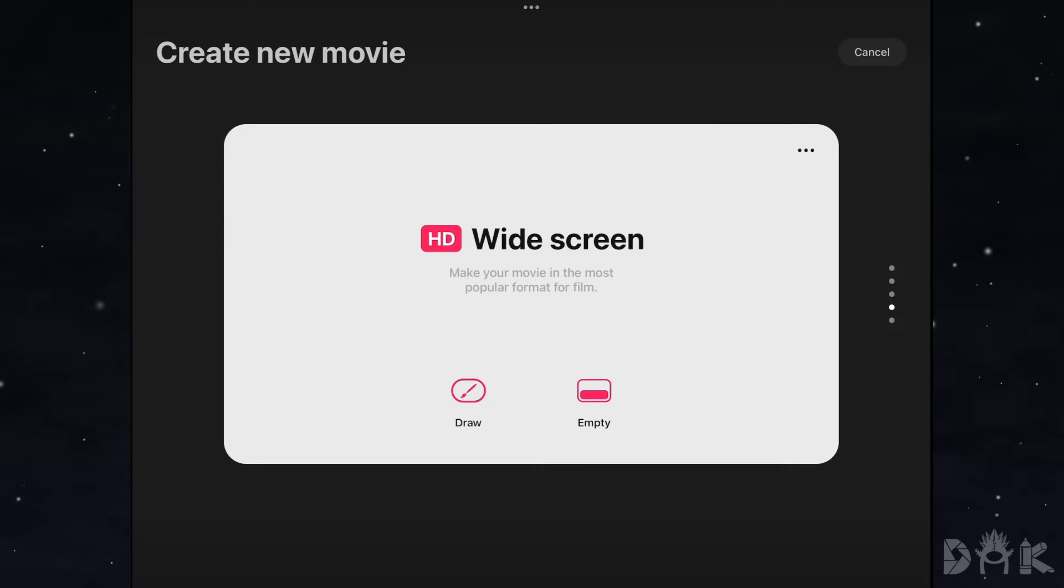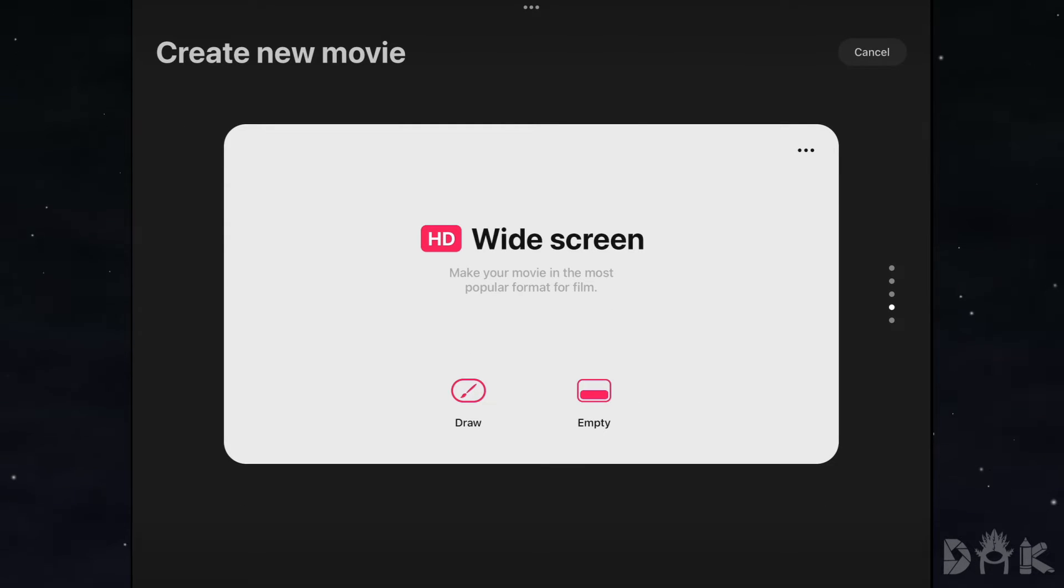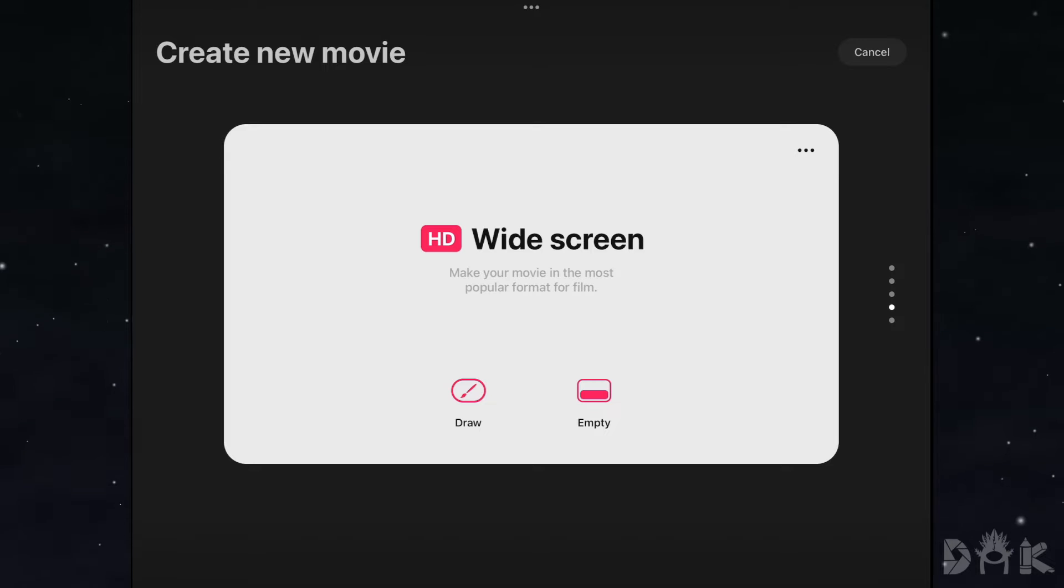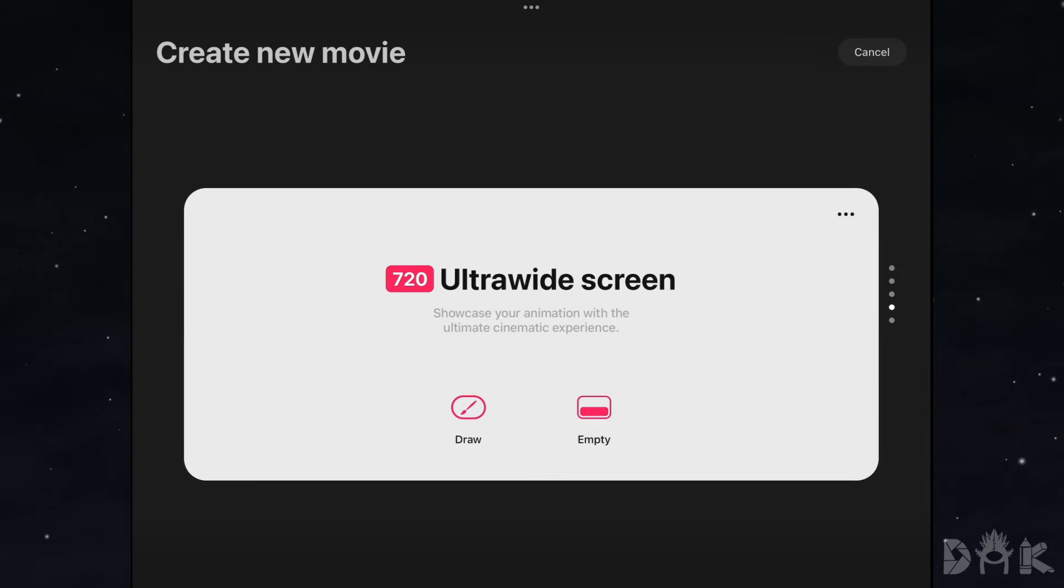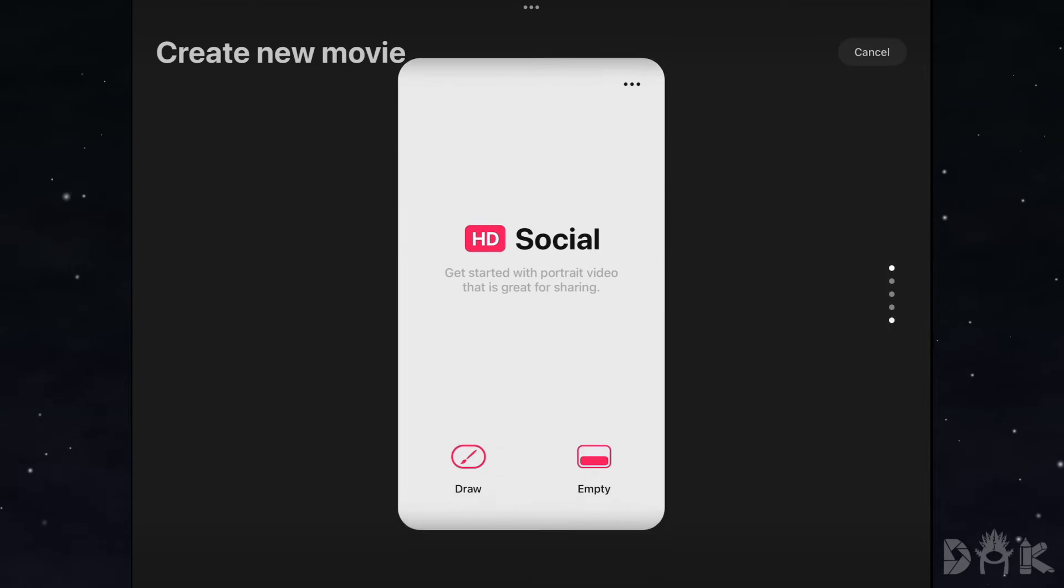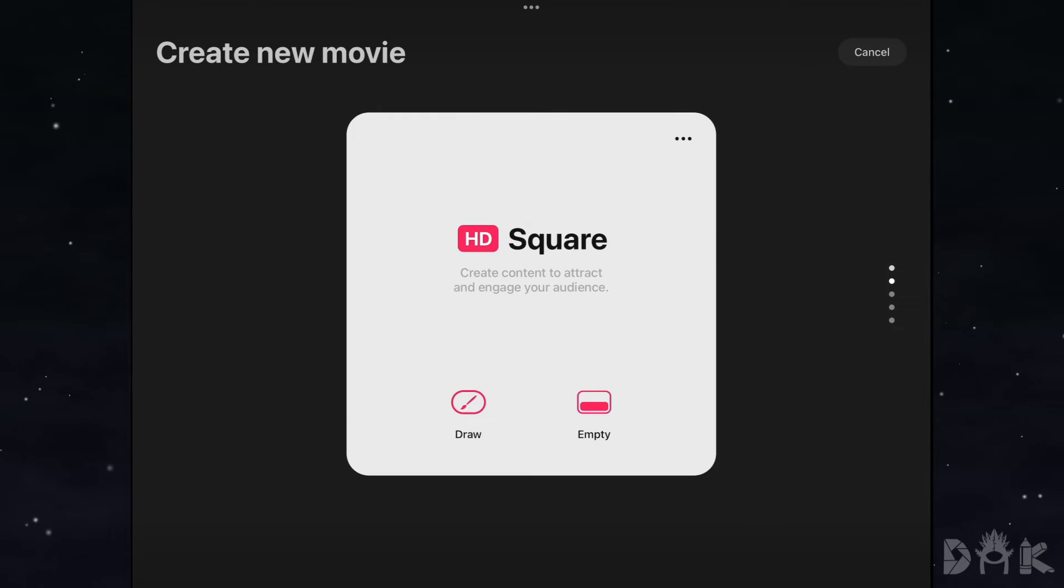There you will see you have widescreen here and most likely you will click this option if the size format the animation from Procreate is. But for us, we're going to scroll down and we're going to click on the square here because that's the size our animation is in.